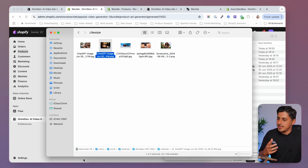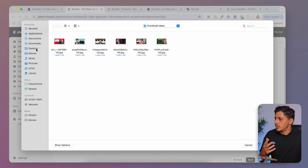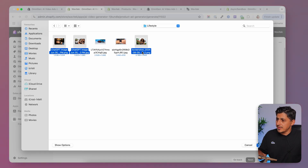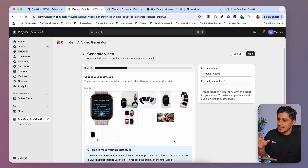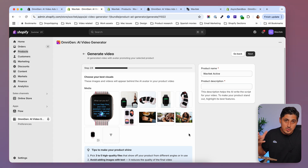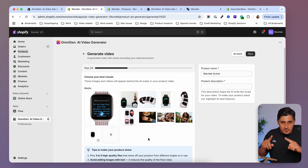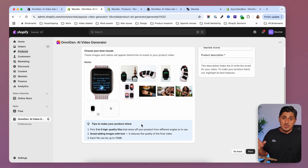I'll select a couple of lifestyle images by clicking the browse button, finding the best ones I want to feature in the video, and clicking open. Now they're uploaded and this is the media gallery I have so far. Make sure the images are good quality and that you include that vertical format. Once you're done with the images, check that you're following the rules shown to get the best result.